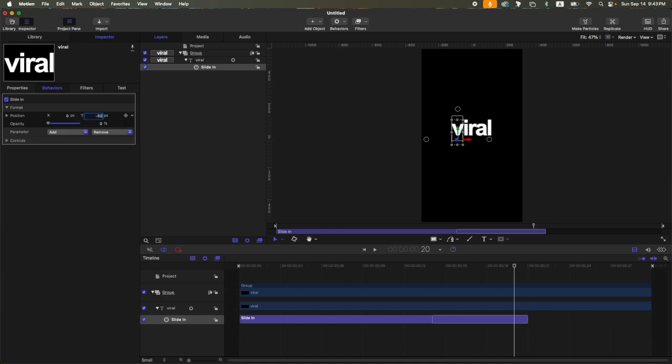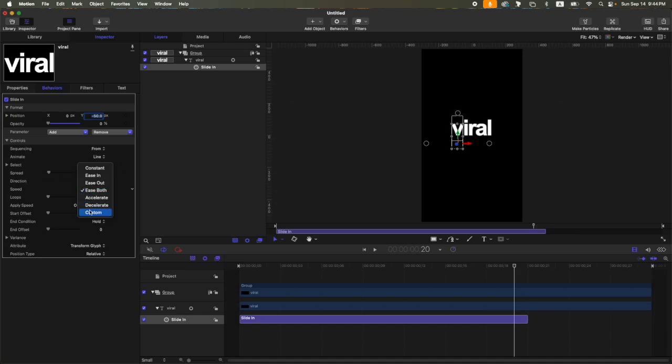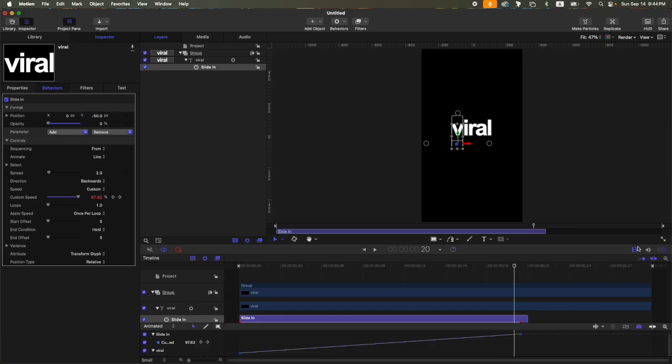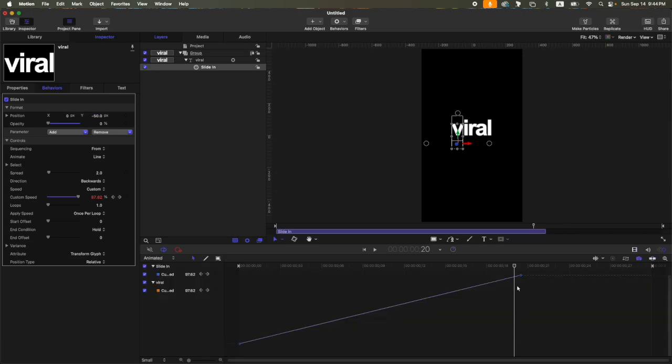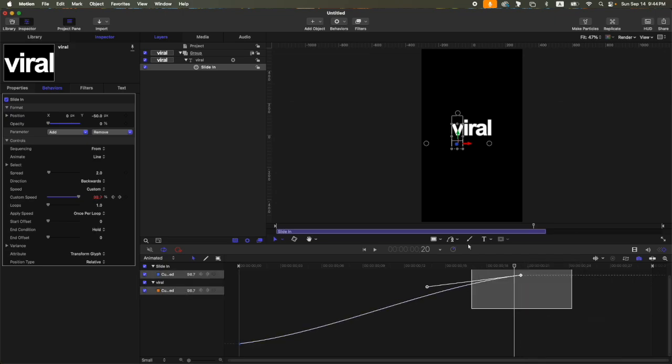Then here on the controls, change the animate from character to line. Then the speed, let's set it to custom, then let's adjust the handles for this one. So go to the keyframe editor, then select all the keyframes, Ctrl+A, and then right-click, interpolation, Bezier, then let's adjust the handles.